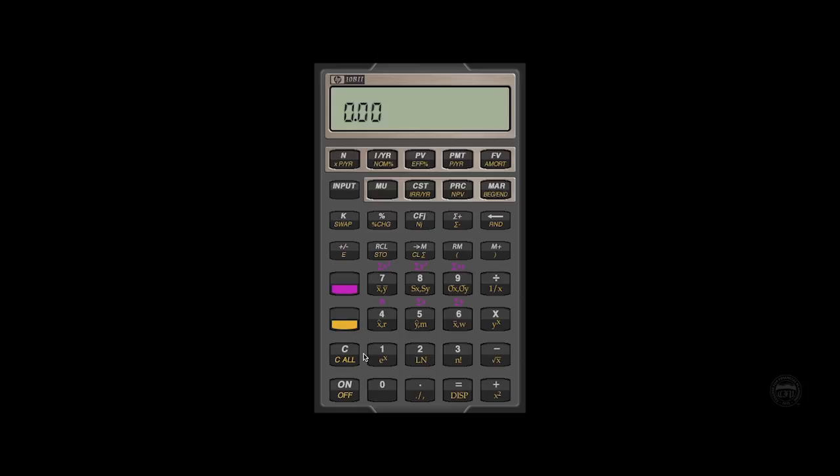As long as you haven't clear all on the register, you can go back and simply change the interest rate per year, hit your present value key again, and it will remember the rest of that information.